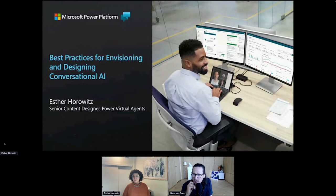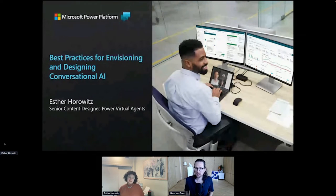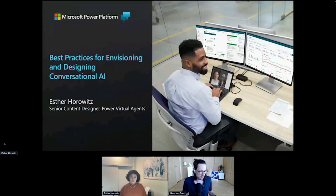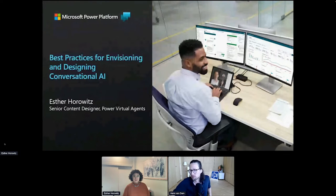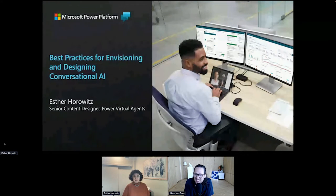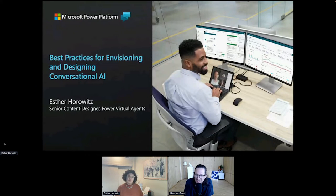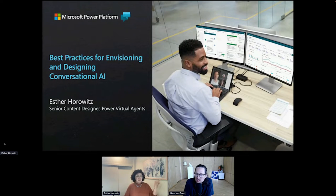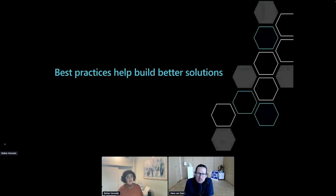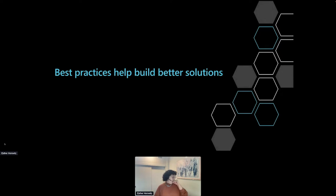Hi everyone, thank you so much for waiting. My name is Esther Horowitz and I'm a senior content designer. I work on Power Virtual Agents, part of Microsoft's Business Applications and Platform team. We are here to talk about building conversational bots that engage your users. My team has developed some best practices for conversational design — an amalgamation of things we've learned throughout our years of experience in the industry.